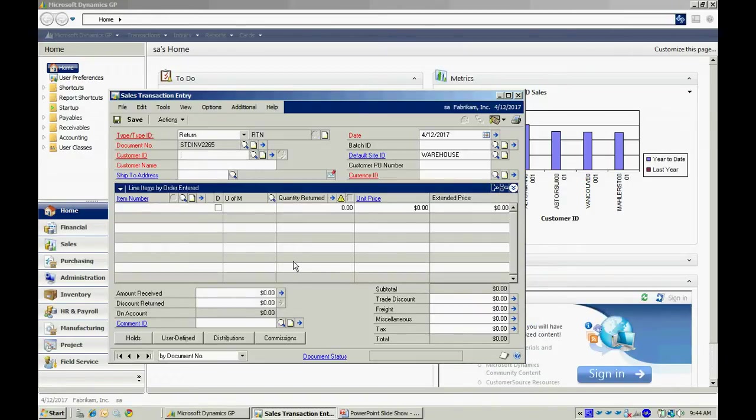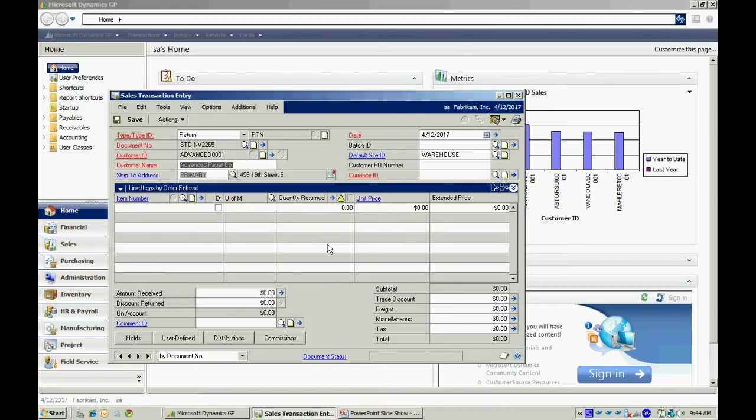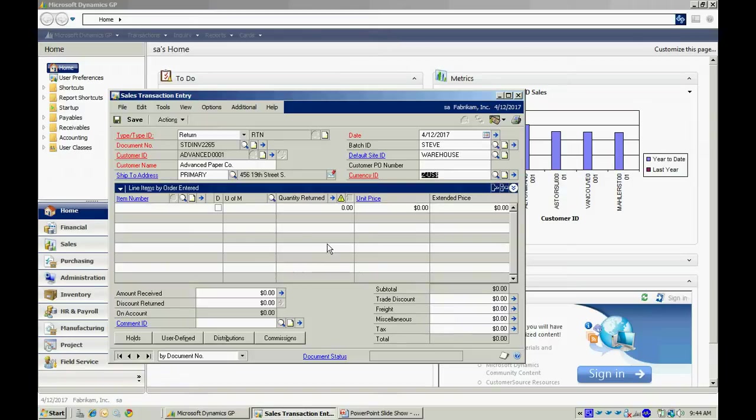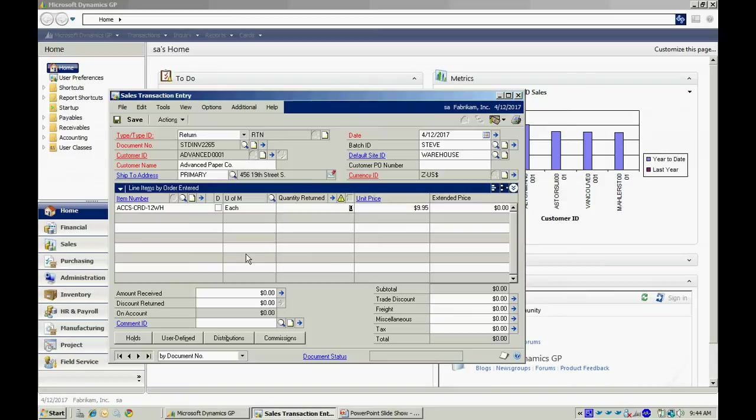I'm going to look up the customer again. It's going to be the same customer. Put that into a batch. Then I can look up the number here. Select this one. I'm going to return one in.